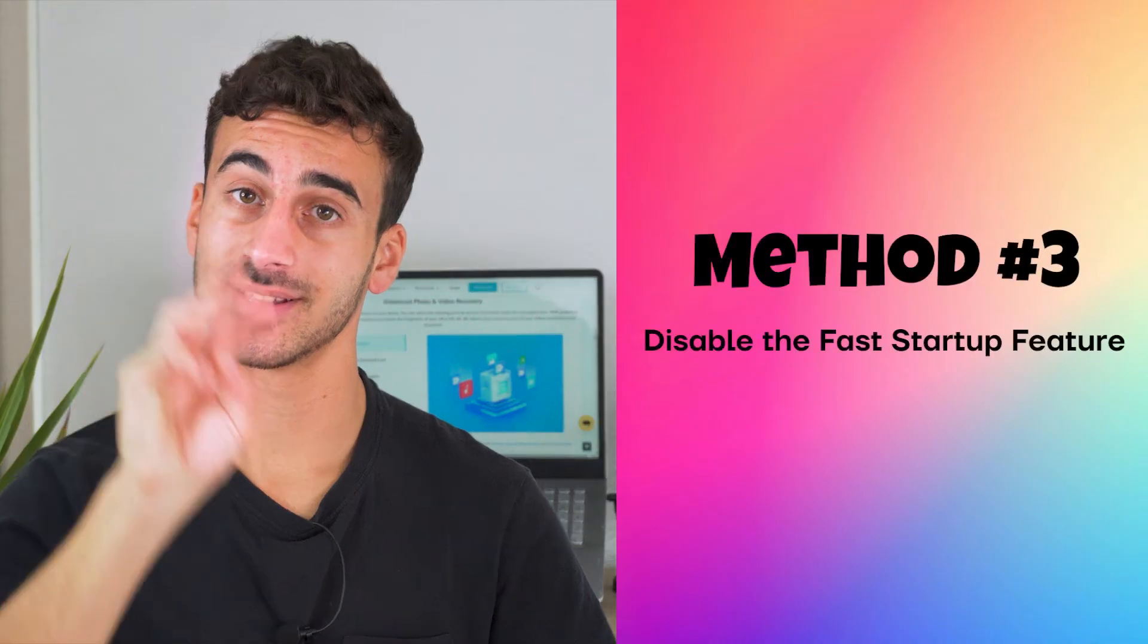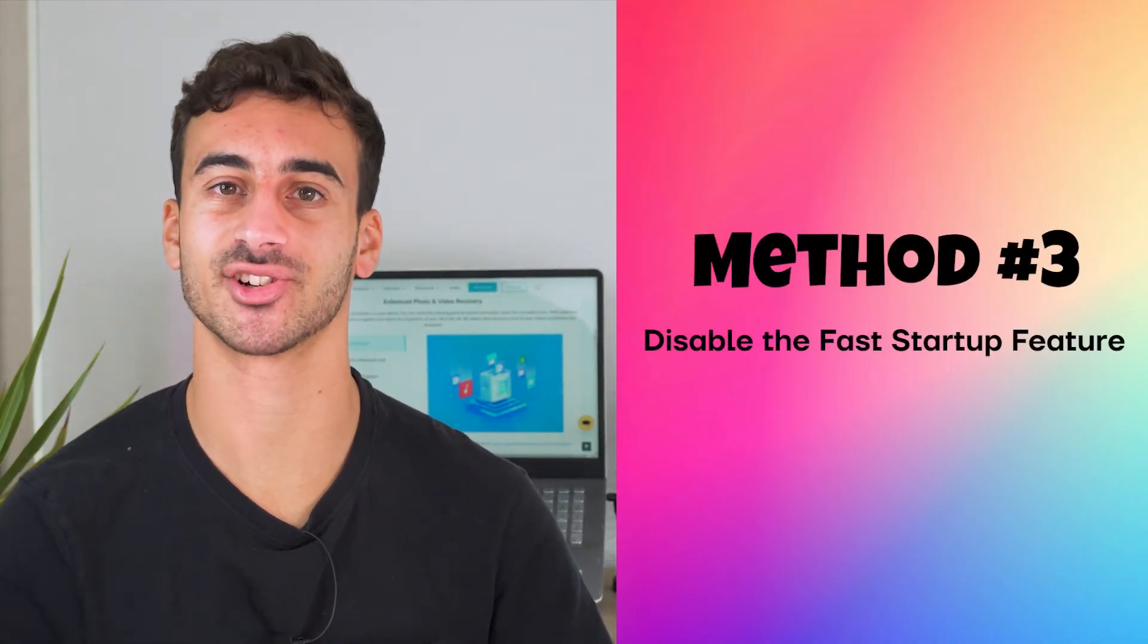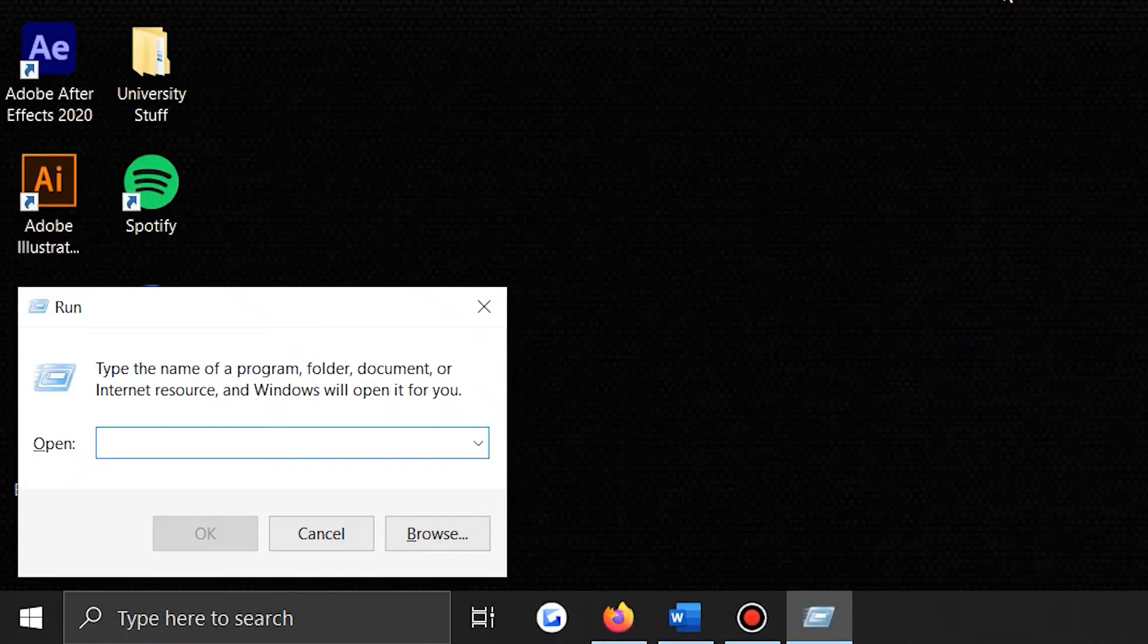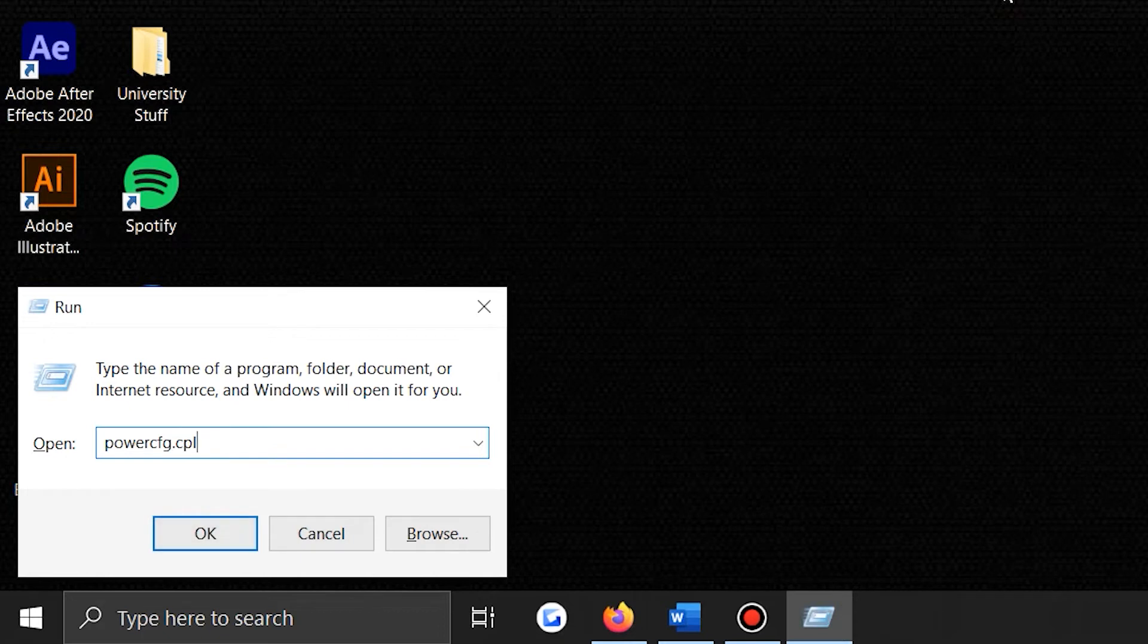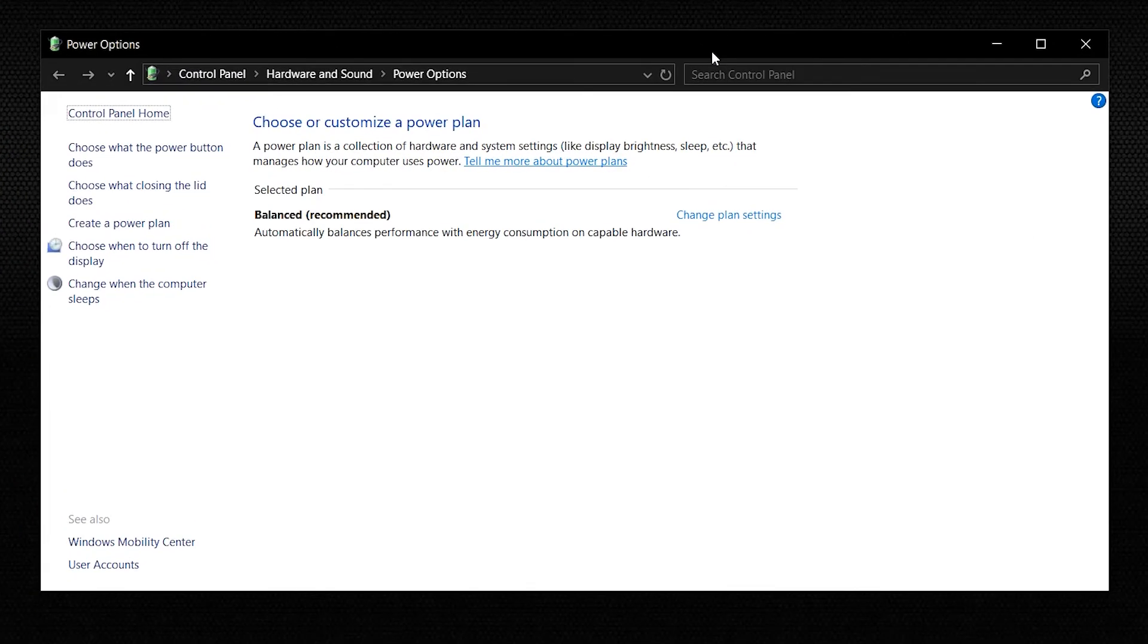Method 3: Disable the Fast Startup feature. The Fast Startup feature helps you speed up your PC's booting time, but it can also limit the functions of that same PC. To fix this issue, all you have to do is disable the Fast Startup feature. To do that, you need to open the Run Command dialog box by clicking Win plus R, and then go to Power Options by typing PowerCFG.cpl and then clicking OK.